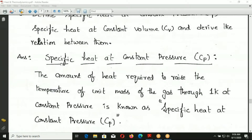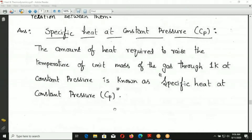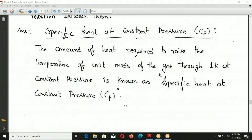The first definition: specific heat at constant pressure CP. The amount of heat required to raise the temperature of one unit mass of gas through one Kelvin at constant pressure is known as specific heat at constant pressure. Different gases like hydrogen and oxygen require different amounts of heat to raise their temperature by one Kelvin.